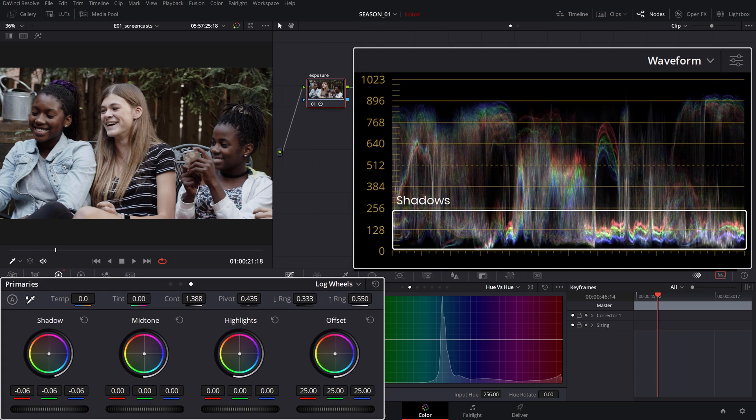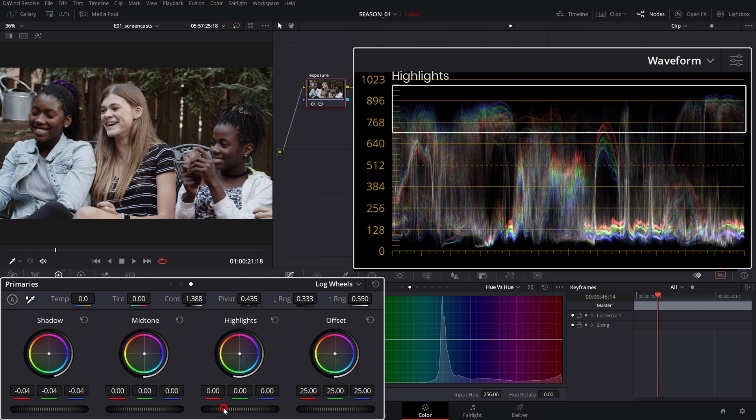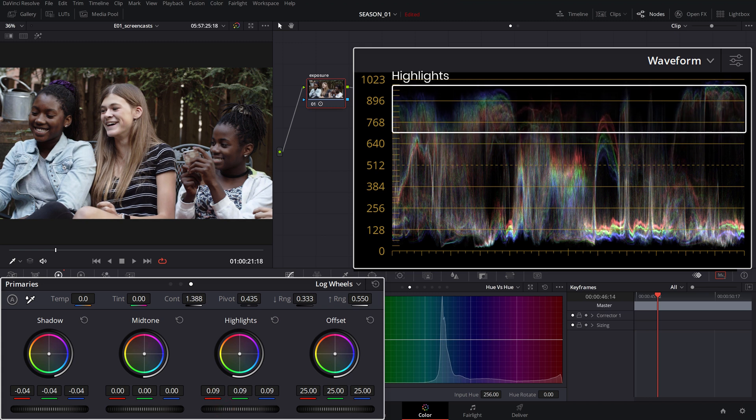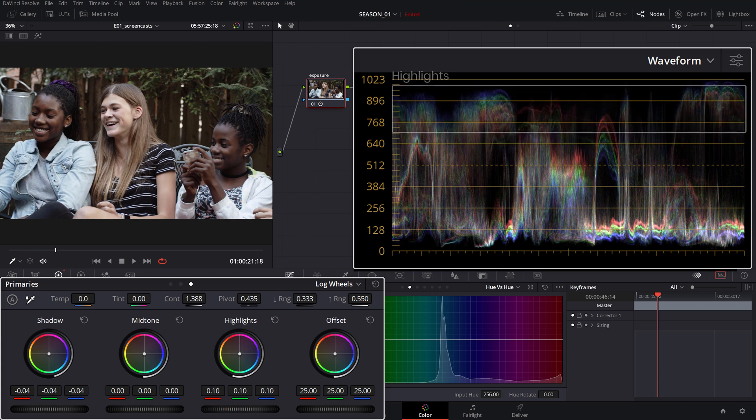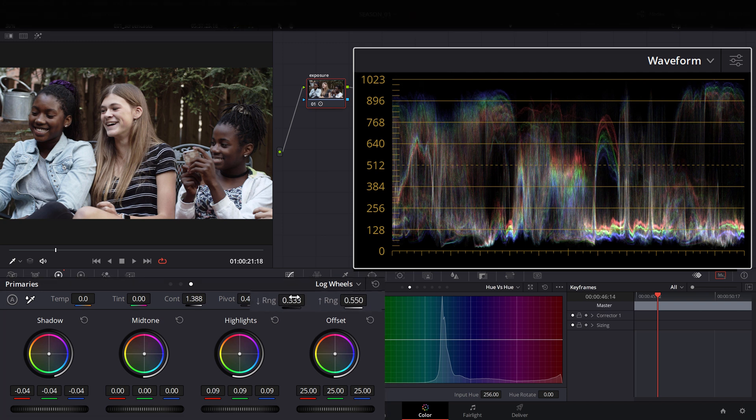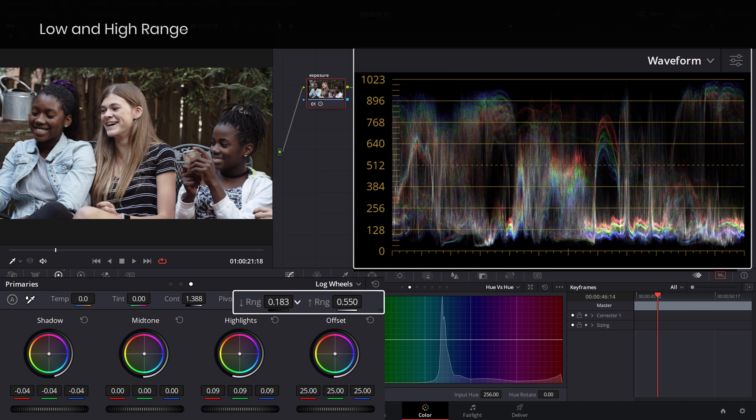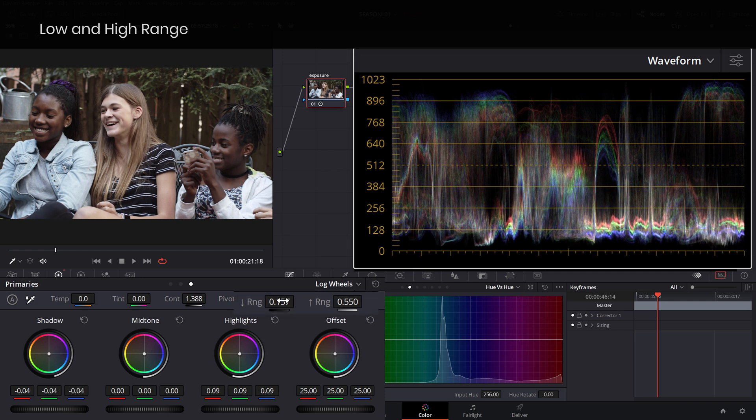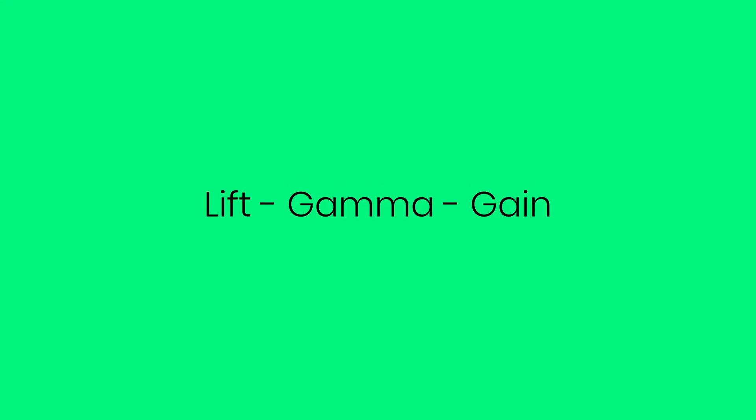The log wheels are a more surgical way to adjust certain tonal regions in your video compared to the primary wheels where the adjustments are made with a broader organic stroke. Use the low and high range values to restrict the log adjustments to only a certain luminance range.